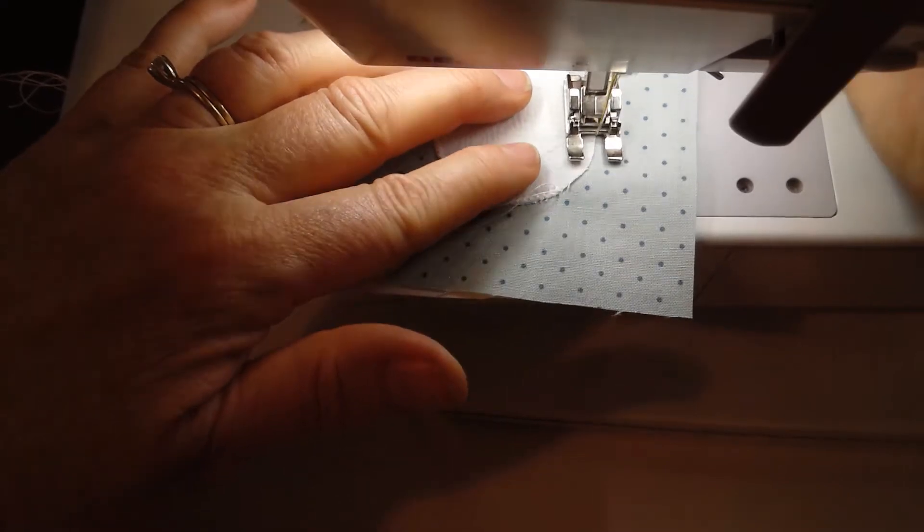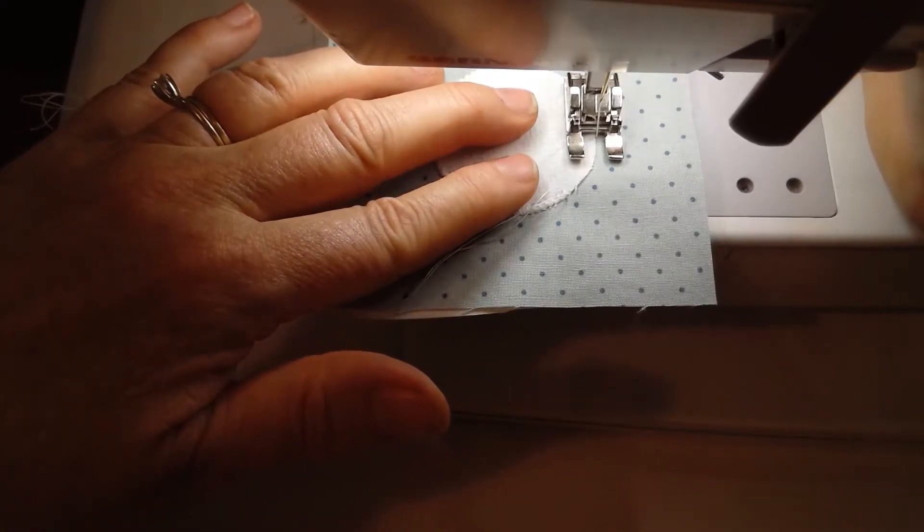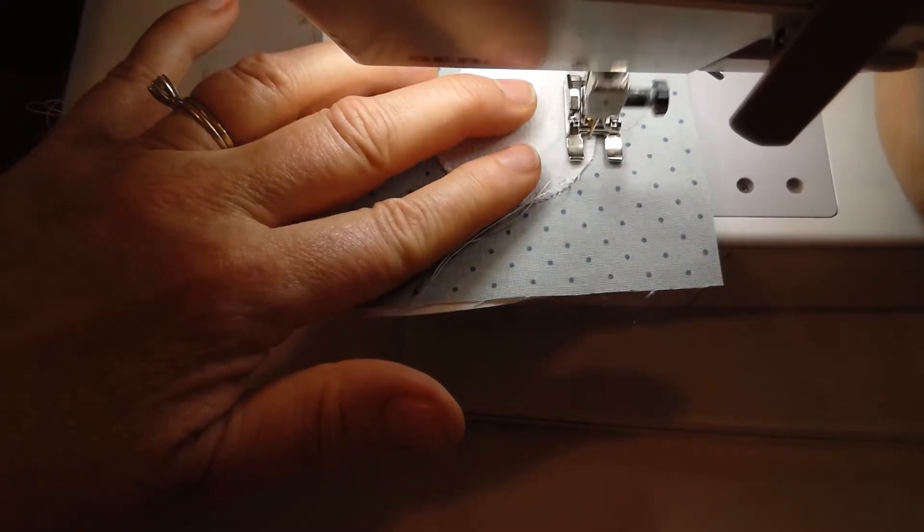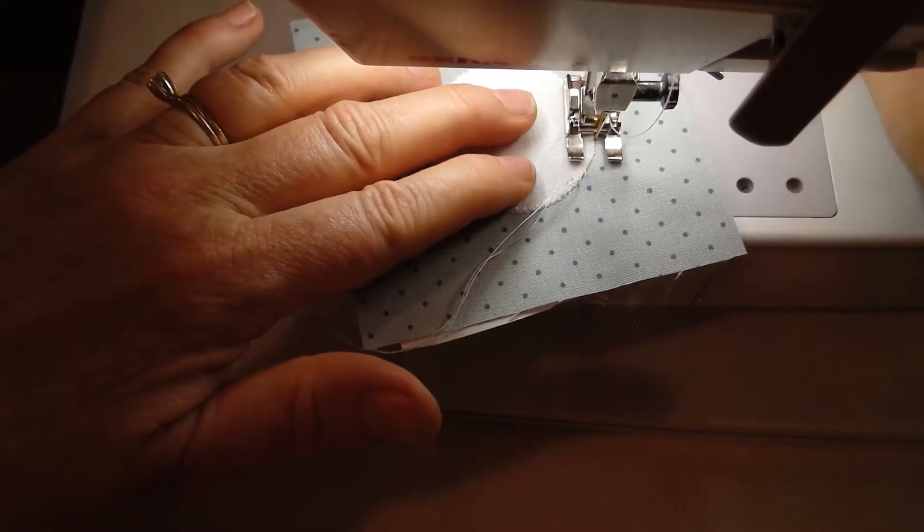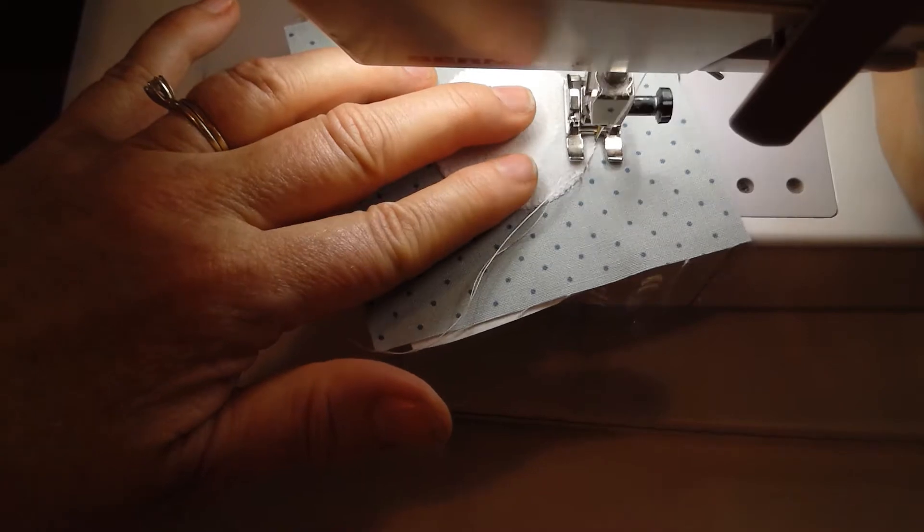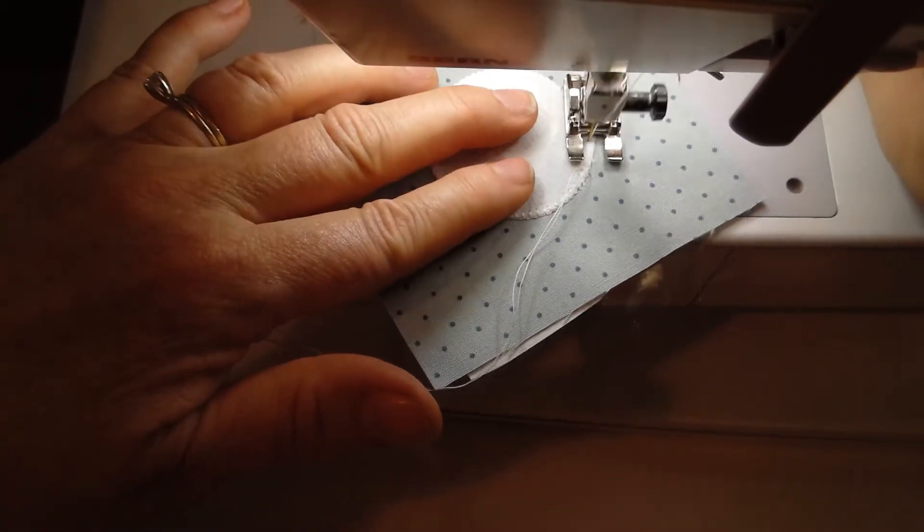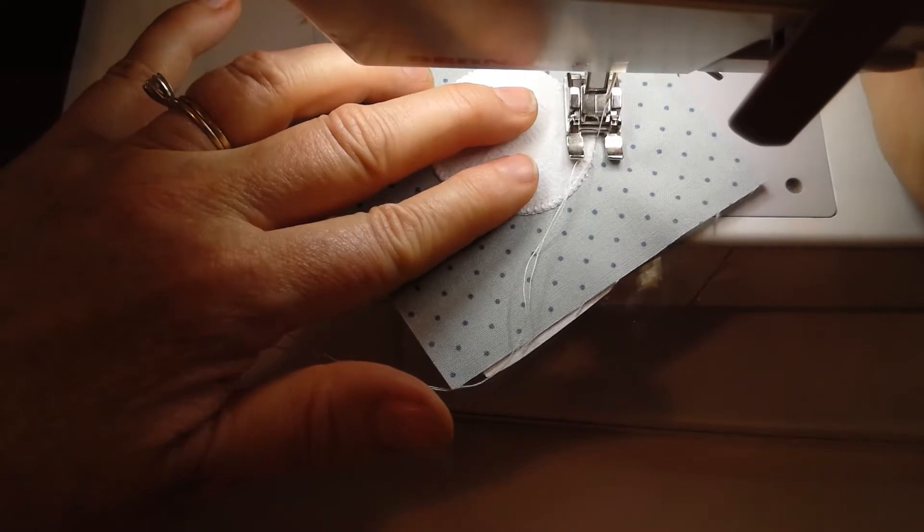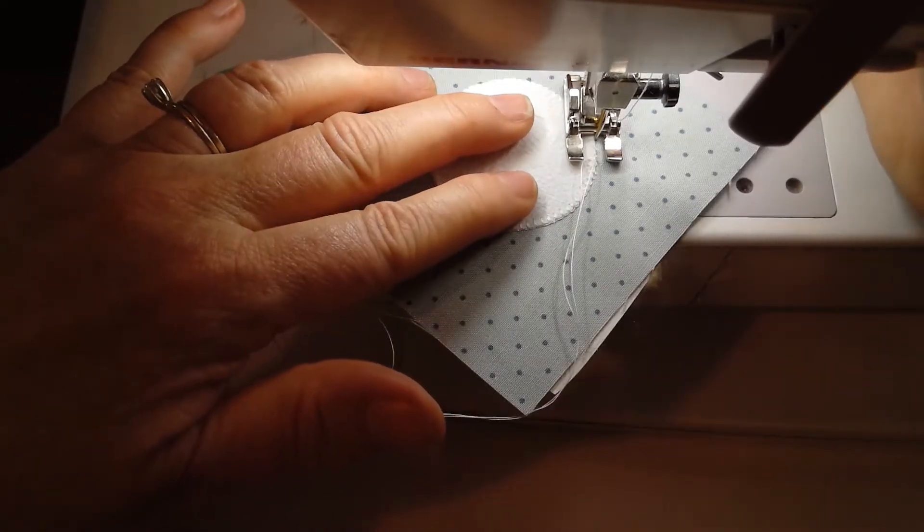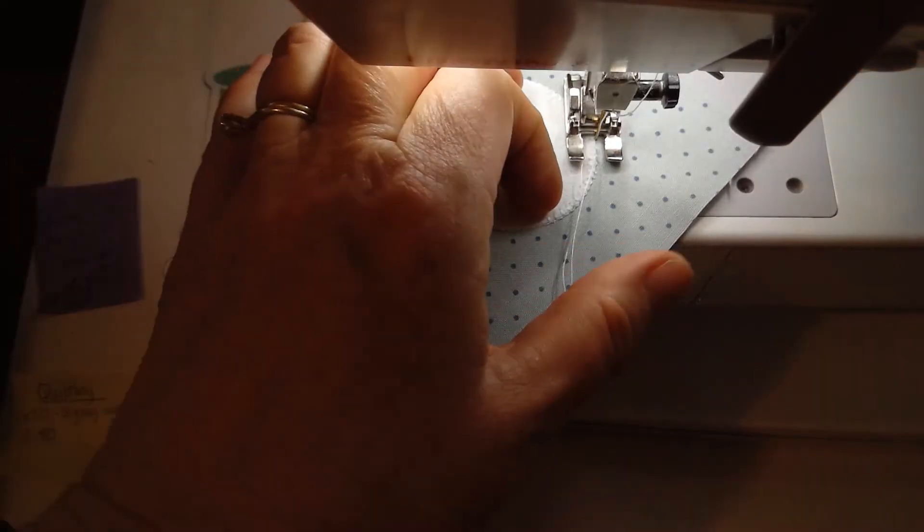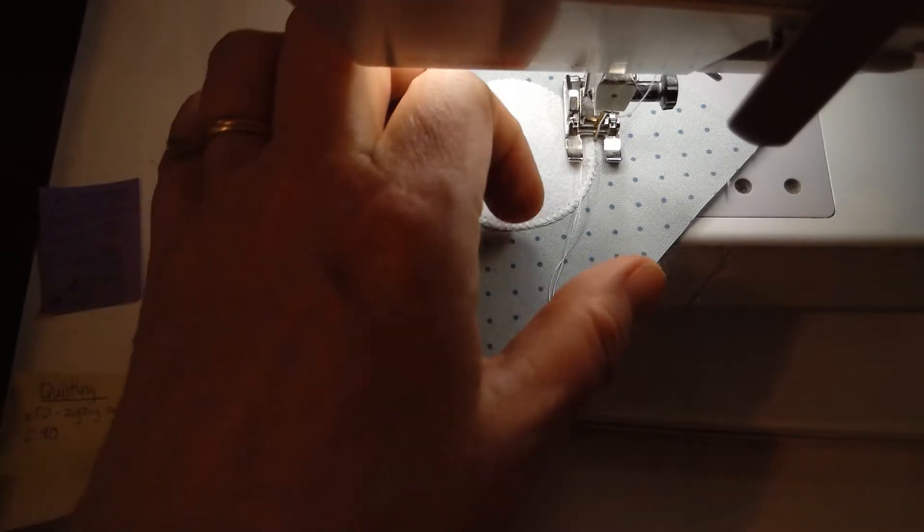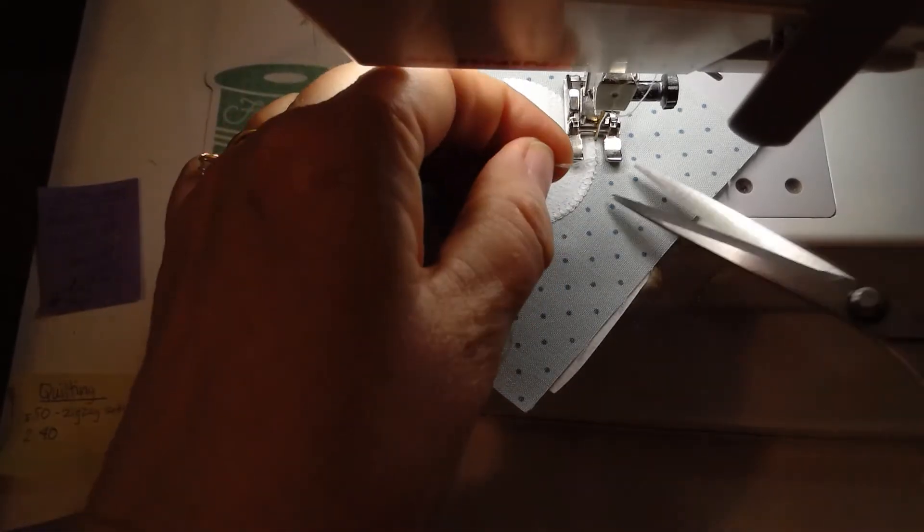If your machine does have the double buttonhole stitch on it, I do recommend that you watch the other video I made using that stitch. There's some neat tips and tricks that make that one work really well. Also, I think I shared some more details about how to do machine applique, so you might want to take a look at it even if your machine doesn't do the double buttonhole.